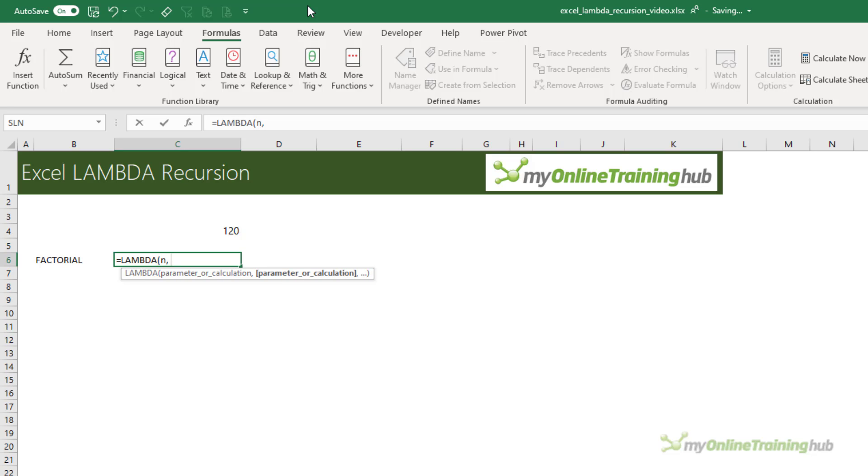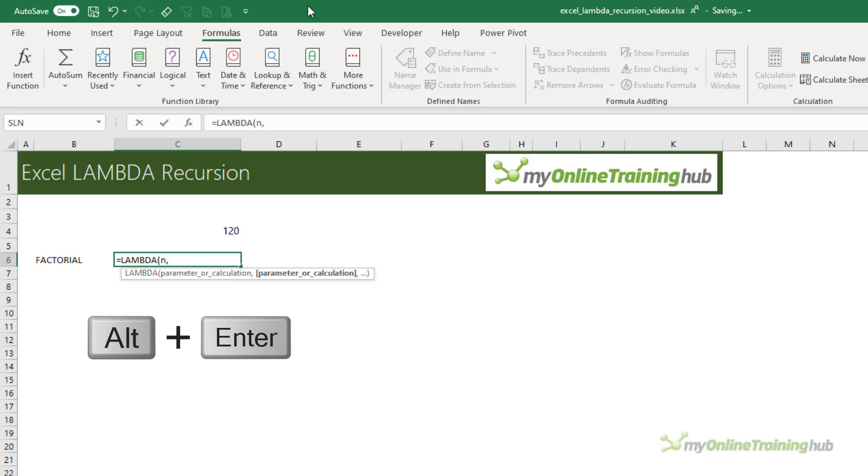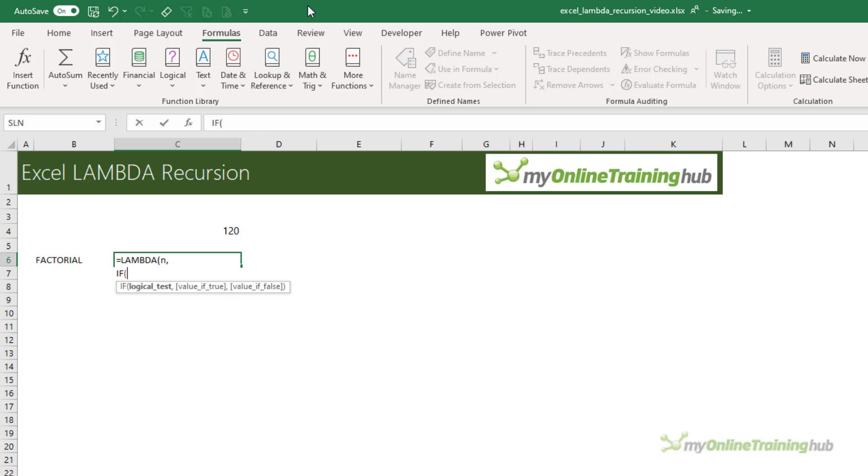A key component of writing recursive Lambdas is to provide it with an opportunity to bail out of that recursive loop. And the bailout is always written first, so I'm going to do this with IF. First of all, I'm going to Alt-Enter just to go down onto the next line so the formula is easier to read. So our logical test is, if n is less than 2, then we just want to return 1. That means the formula can stop evaluating here without moving on to that recursive part.